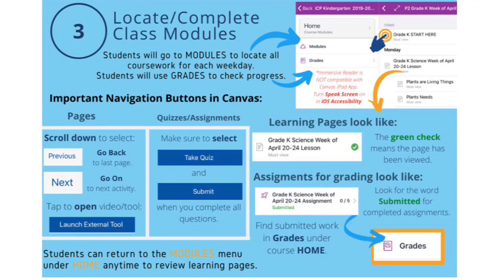When you reach a quiz or assignment, make sure to select Take Quiz and to submit when you complete all questions before hitting the Next button at the bottom of the page. You can identify differences in learning pages by looking at the symbol in front of the title. The page symbol is learning content. The rocket is assignments or quizzes that will need to be submitted for grading.